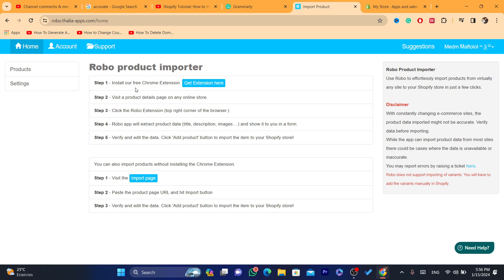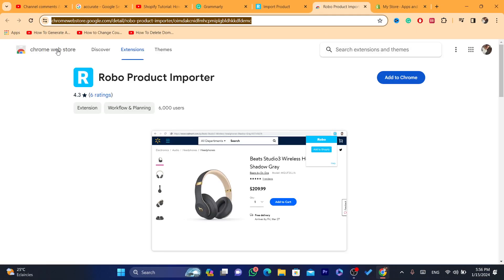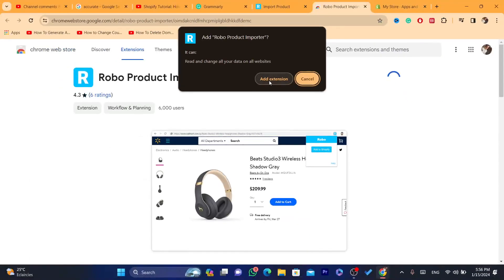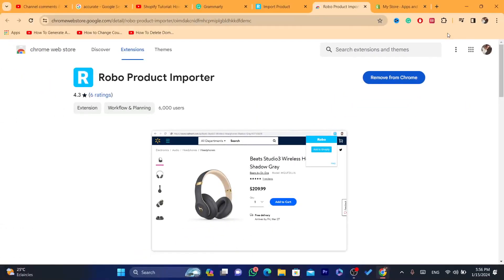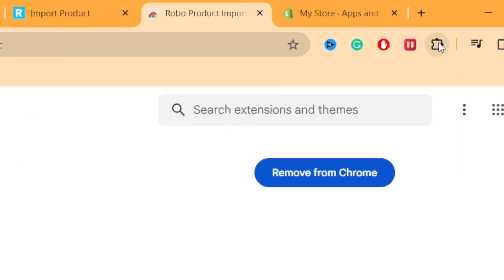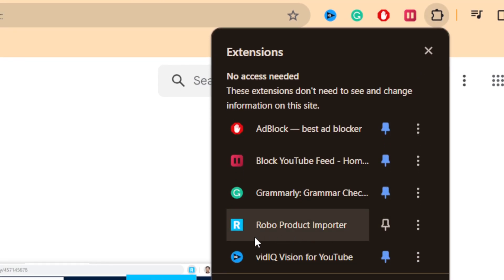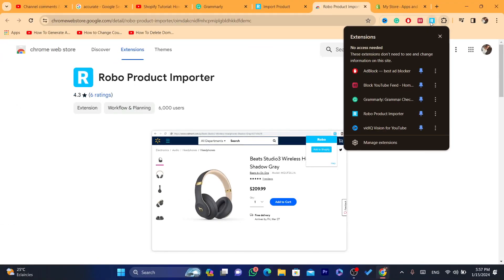Next you need to download a Chrome extension. The first step is to install the free Chrome extension. Click on 'Get Extension' — it will take you directly to the Chrome Web Store. Click 'Add to Chrome' and then 'Add Extension.' Once installed, click the Extensions icon in the top right, find Robo Products Importer, and click the pin button so the extension is visible in your toolbar.